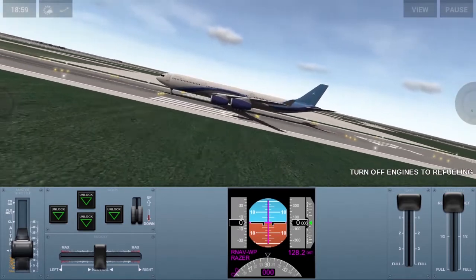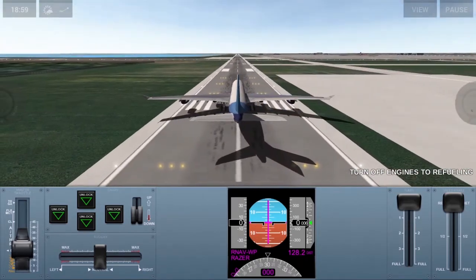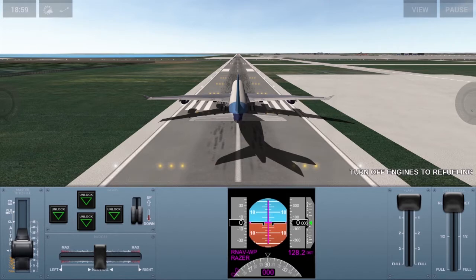One more thing before we take off: to control the direction of the aircraft, you have to use the arrow keys. By pressing the down arrow key, as you can see, the elevator moves up. What that does is it produces lift, and so our aircraft moves upwards.